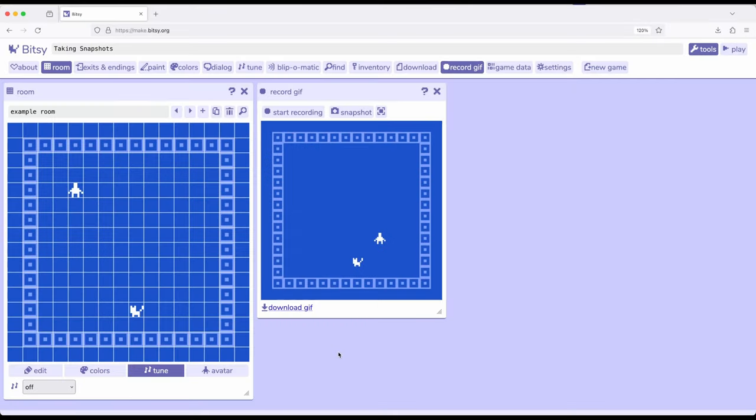Welcome to a tutorial on Bitsy 8. In this video, we're going to examine part of the record GIF tool for taking snapshots.